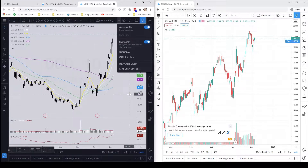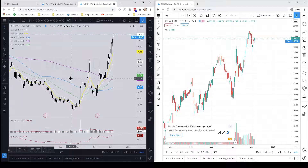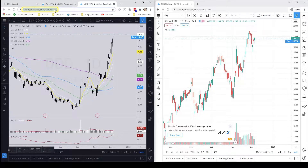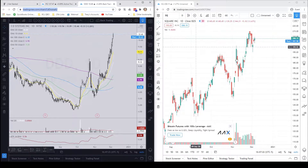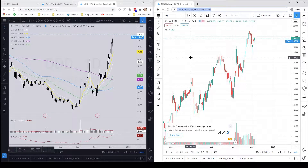Once sharing is enabled, the first thing you're going to want to do is go up into the URL, select it, and copy it. You can then send that link to the person you want to share with. In this case, I'm going to paste that link into the URL on the other chart.